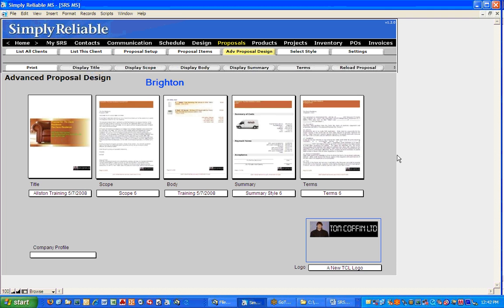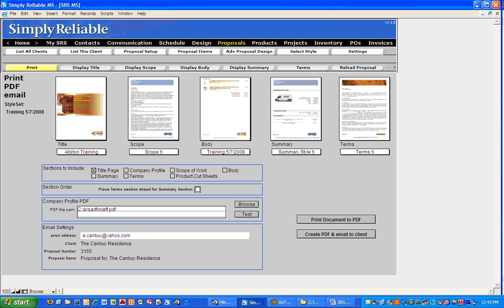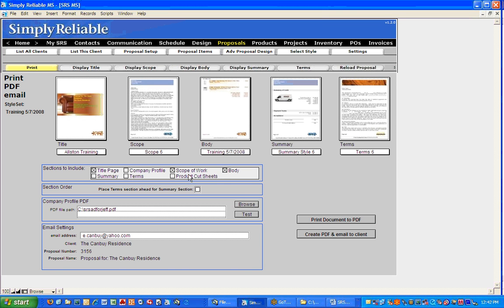We'll come to the Print button, and what that does is bring up this screen. There are some decisions you can make here as well — what sections do I want to include? This is a pretty full proposal, so I want the title page, the scope of work, the body, the summary, the terms, and any product cut sheets. This section over here says Company Profile — if you've written a company profile describing what you're all about, you can tell the system where you have it saved, browse to it, and choose to add it to the proposal up front with the scope of work.